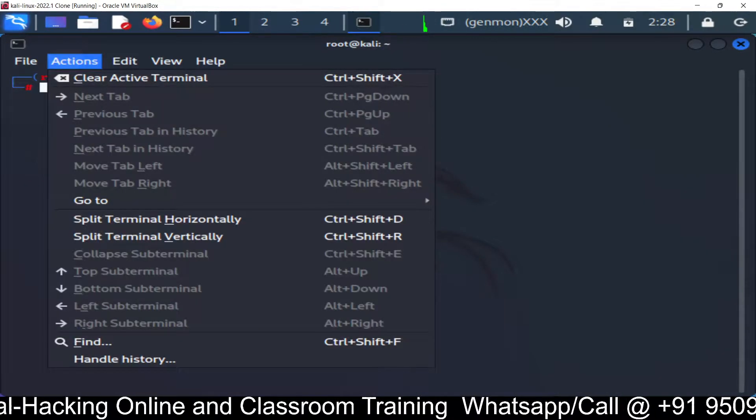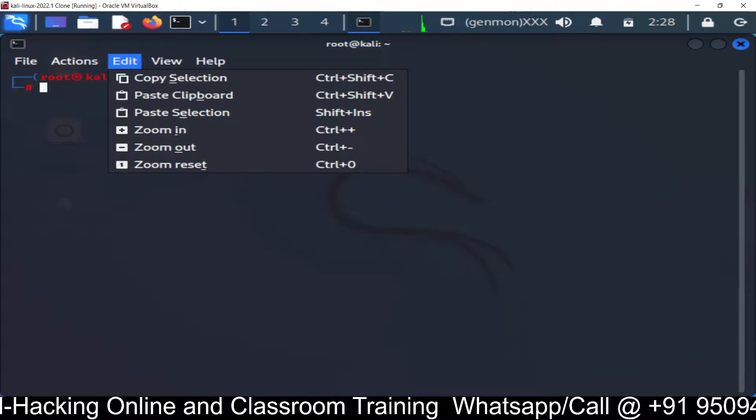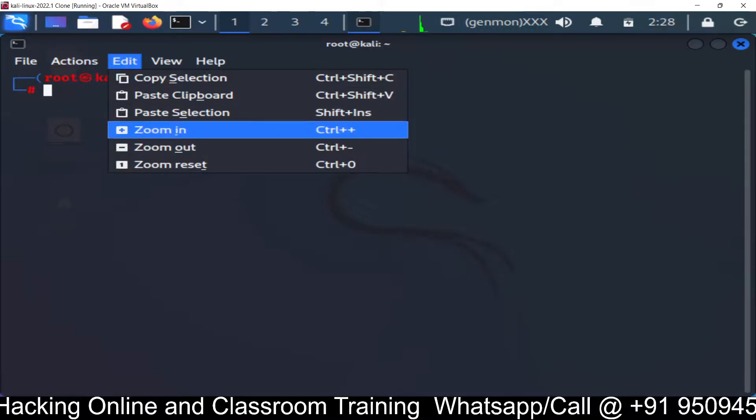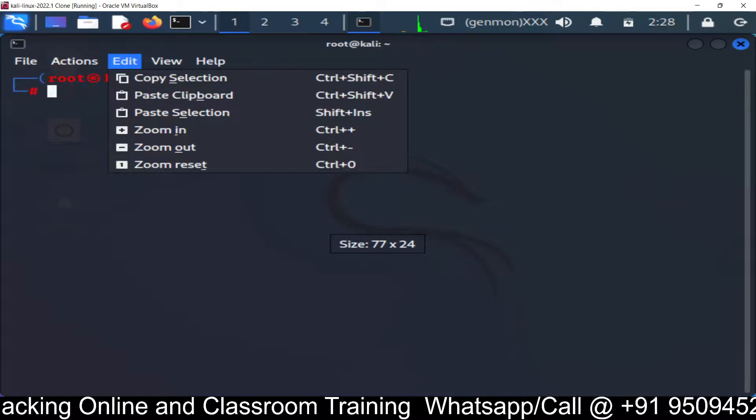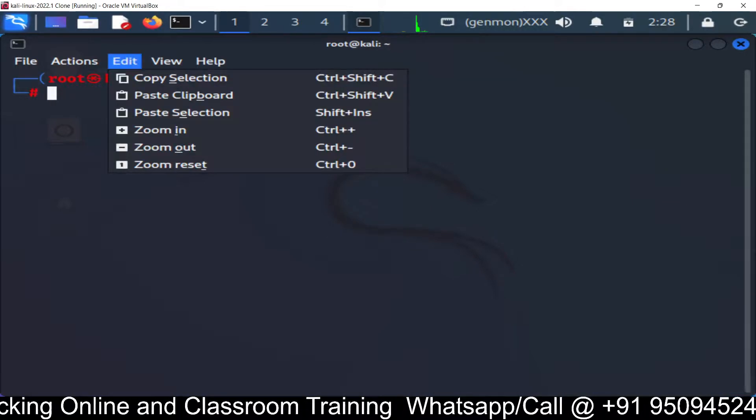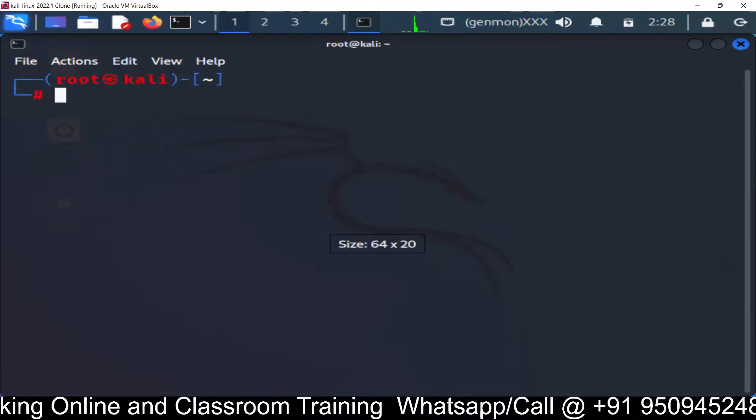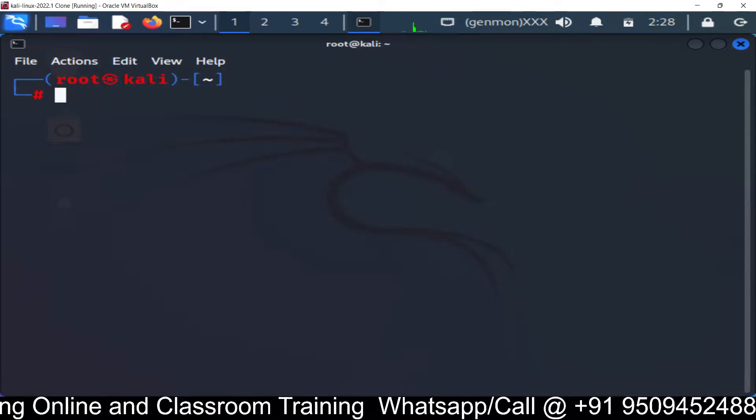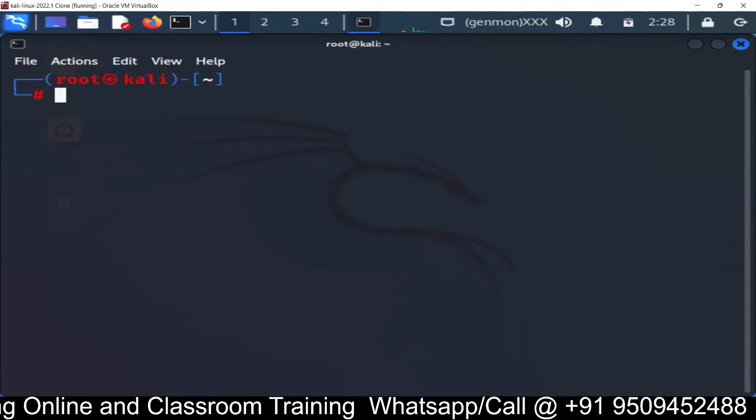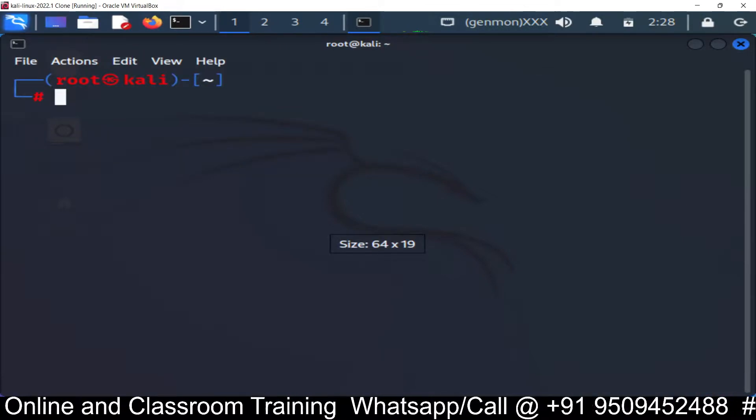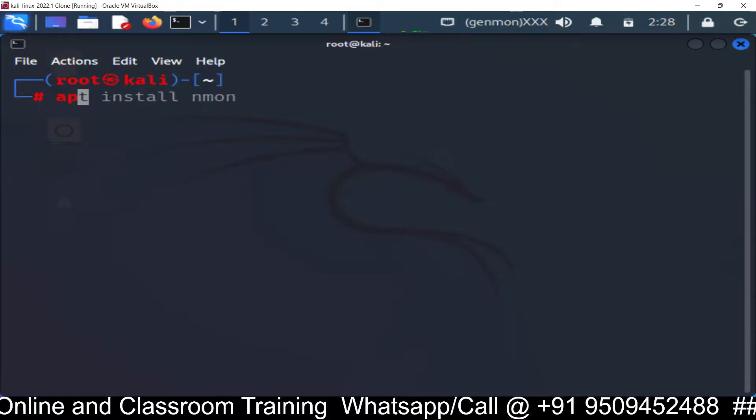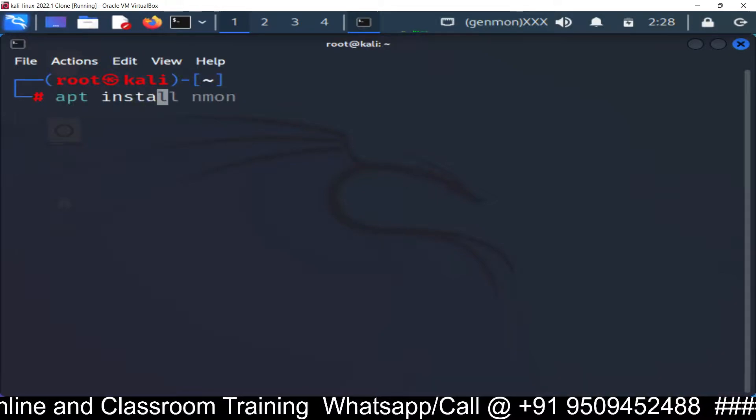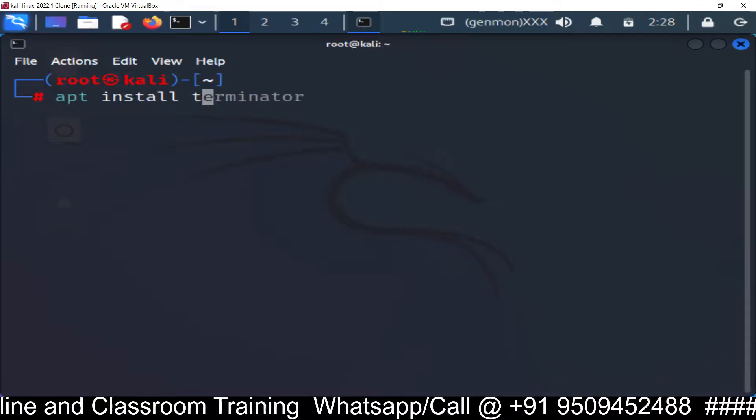First of all, we need to open the terminal and we need to install the Tor browser. If it's not installed, you need to install it manually through the command prompt. So let me check apt install Tor.